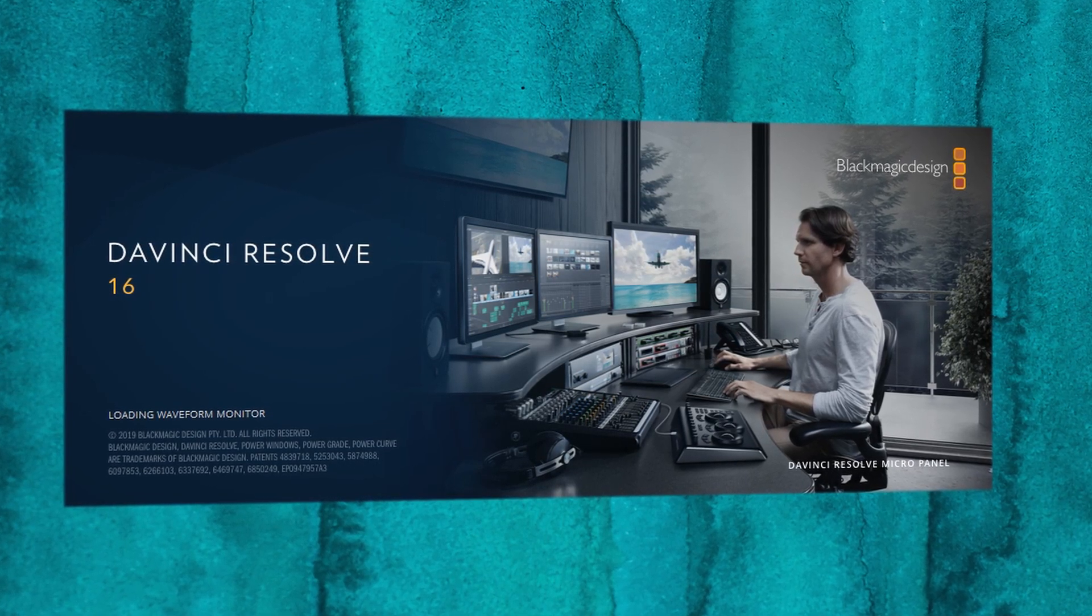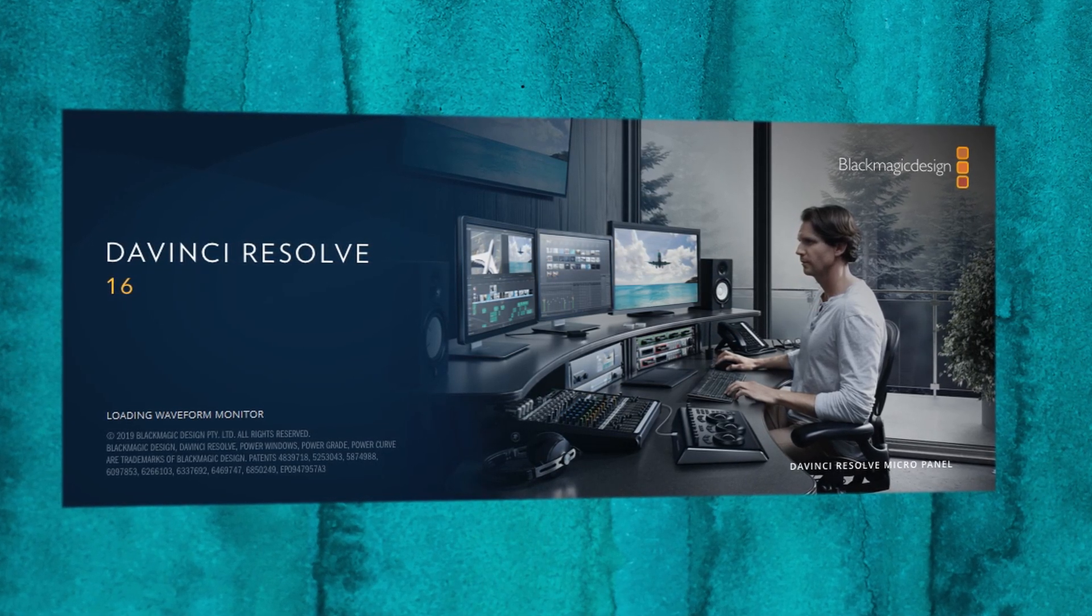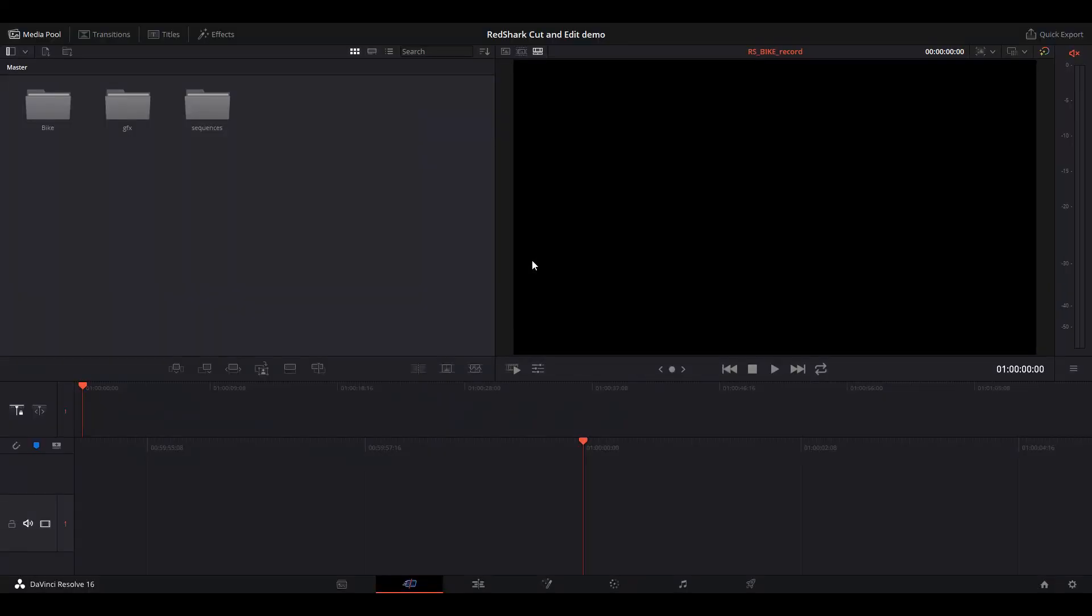A recent addition is the new Cut Page. The Cut Page has been designed from the ground up for speed. Here you can very quickly assemble your edit and sift through loads of footage. Let's take a look.